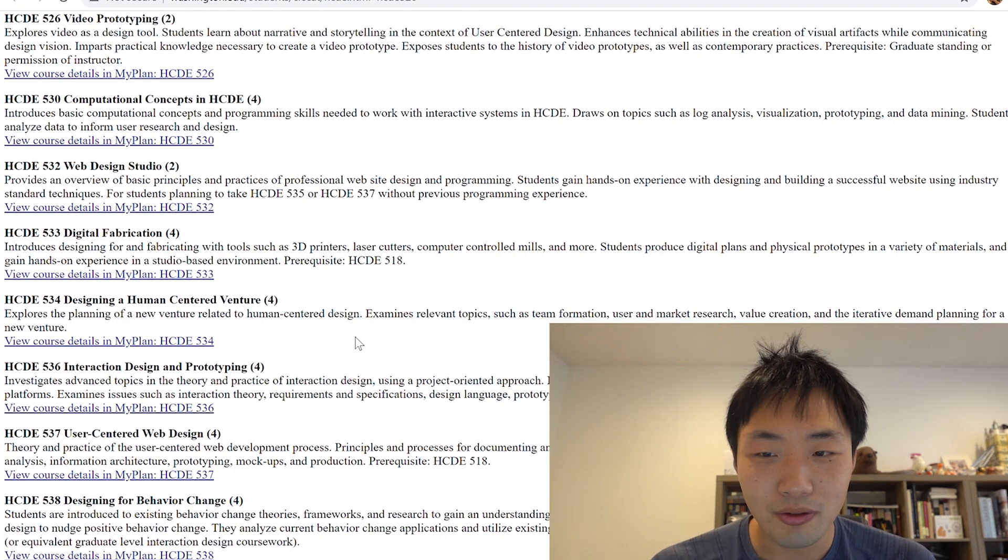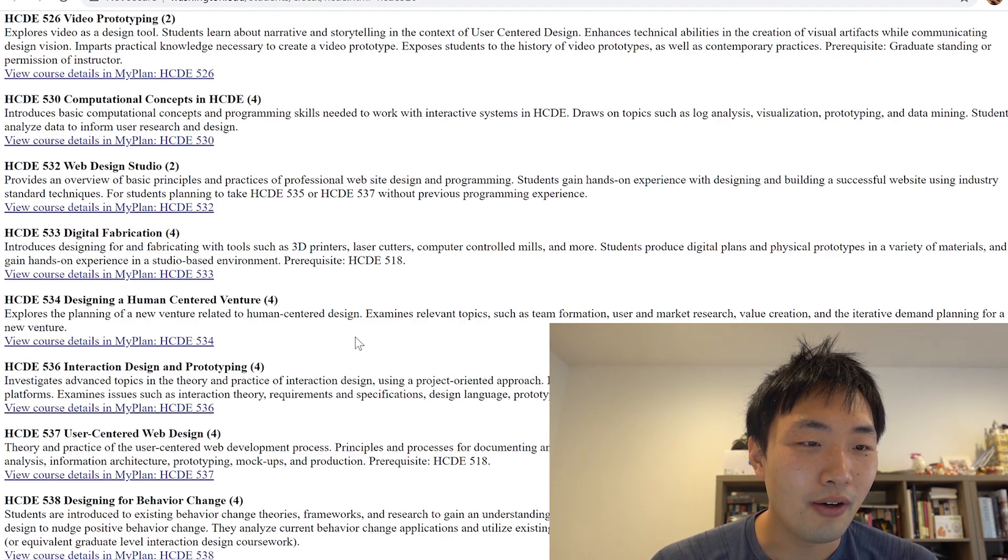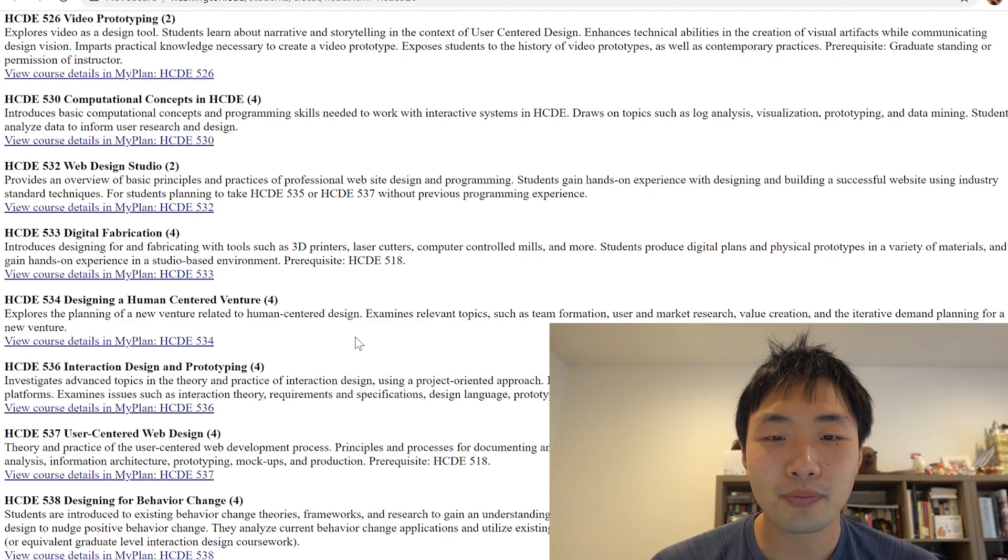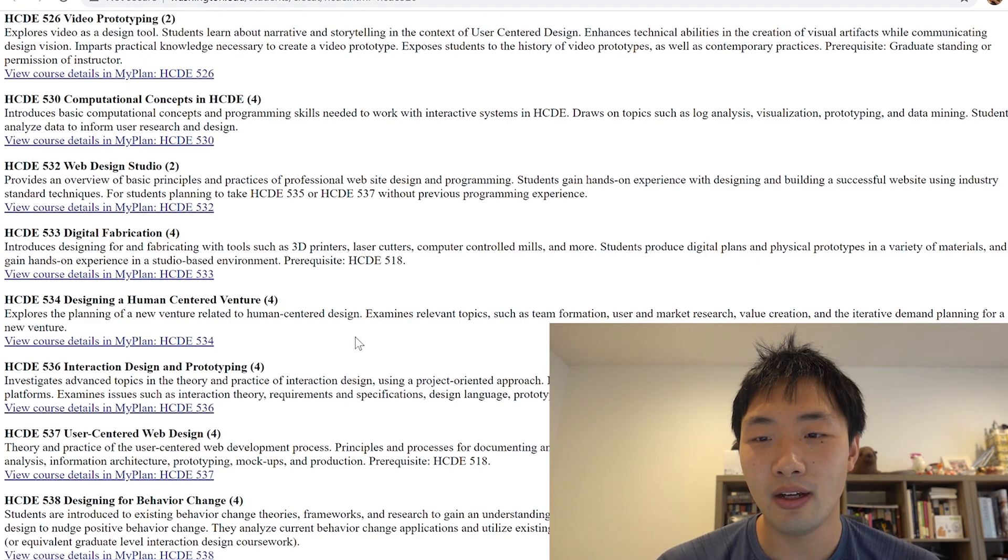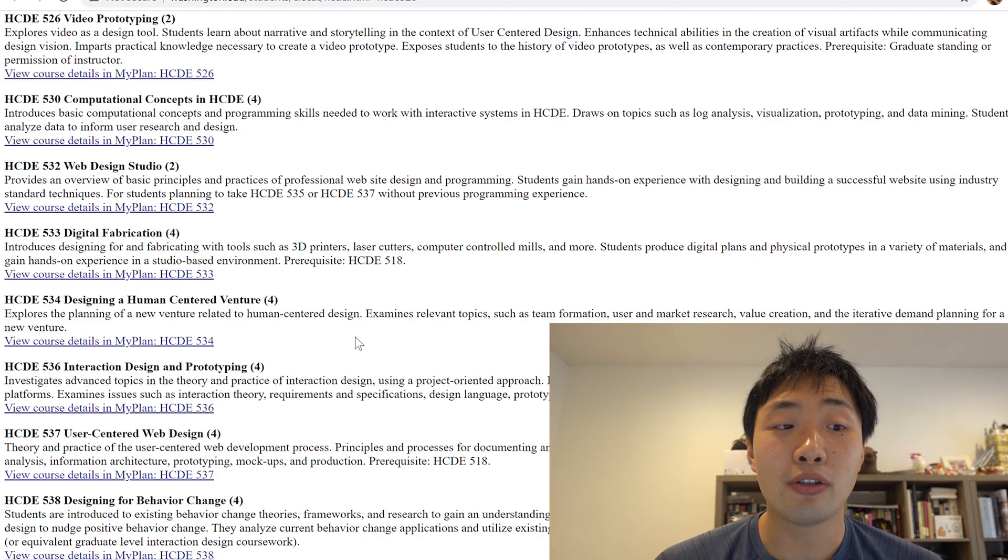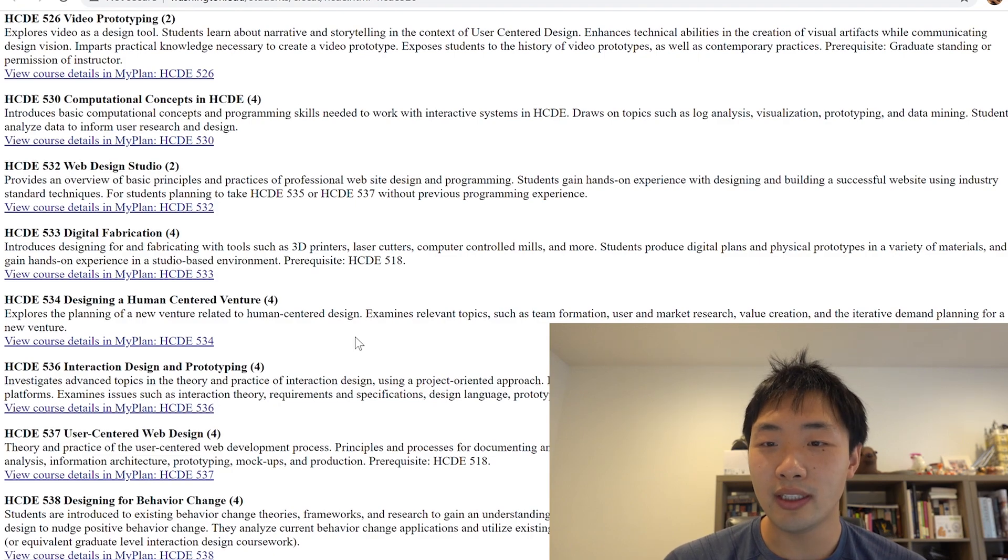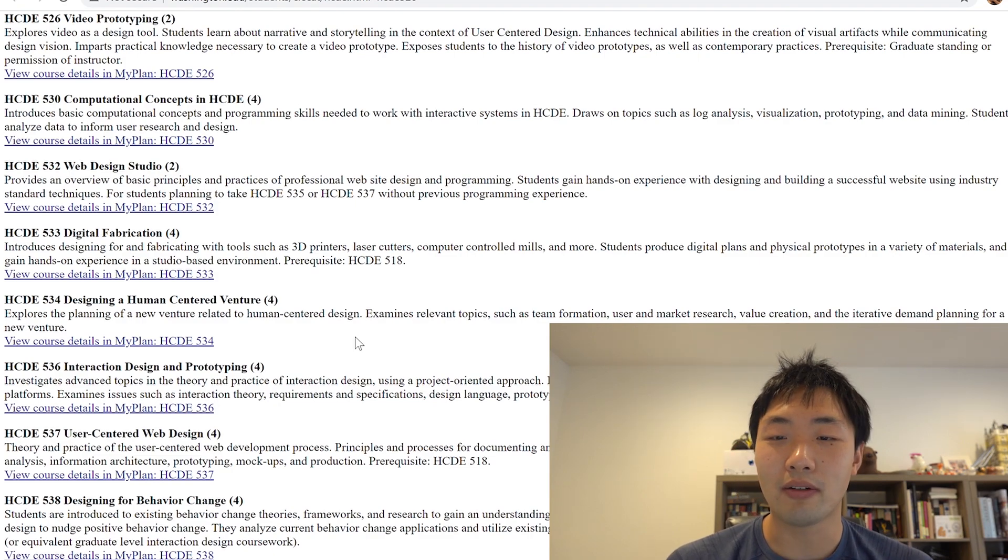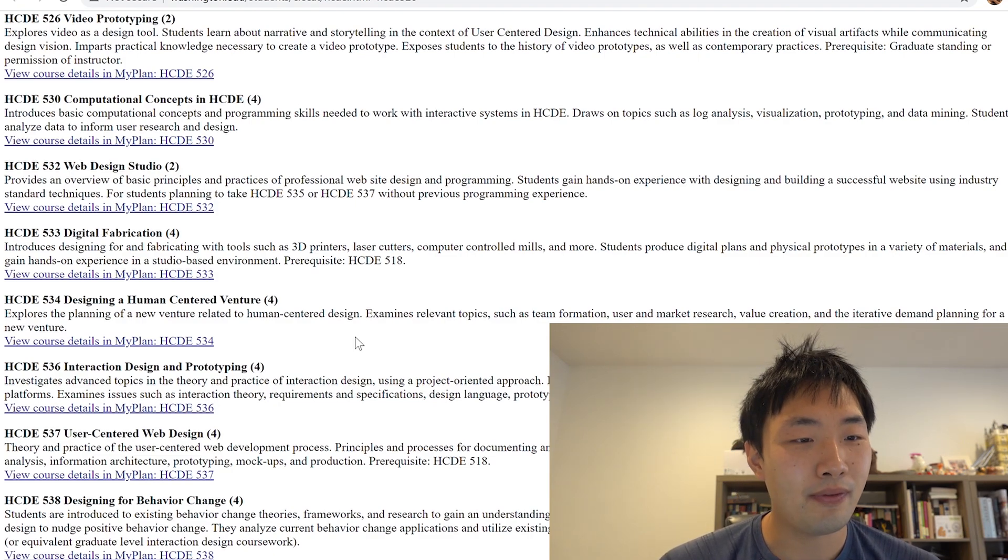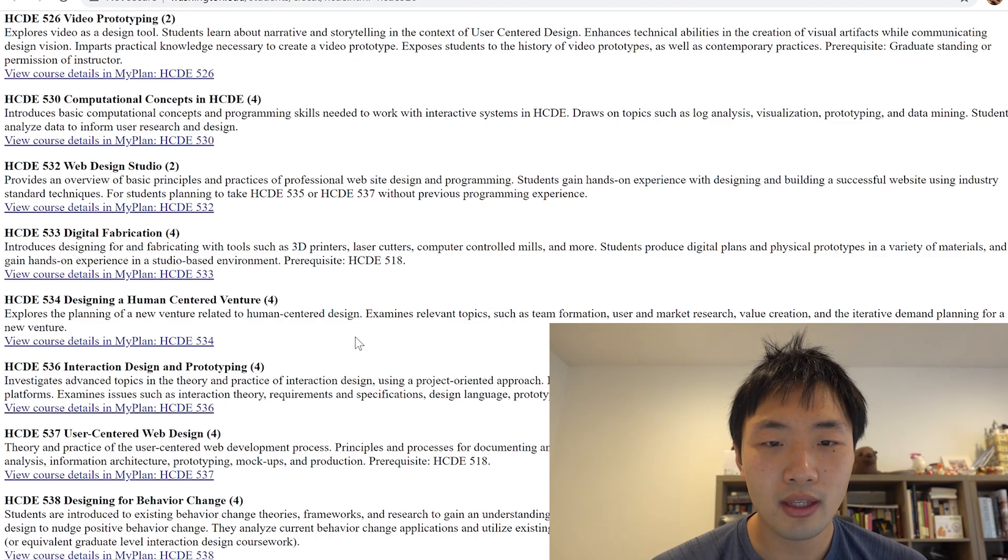Prerequisite, graduate standing or permission of instructor. So I believe this is catered towards graduate students only. That's what I see from the prerequisites. Unless you have an okay from the professor.